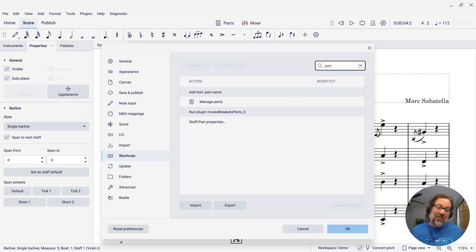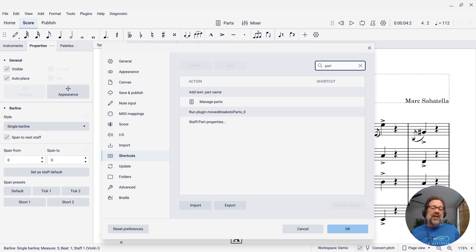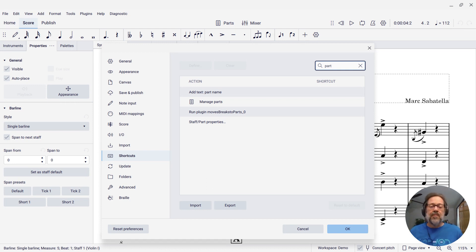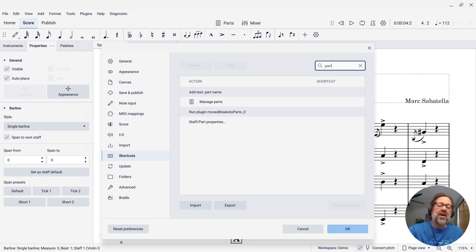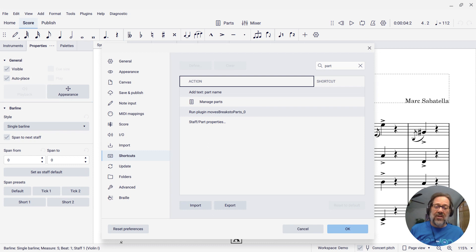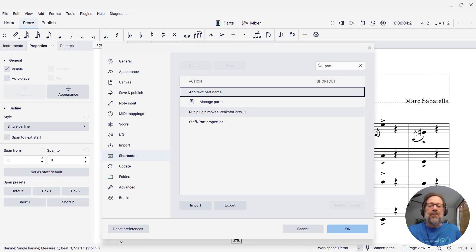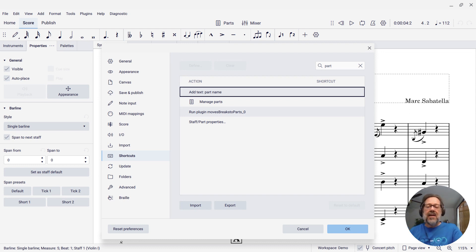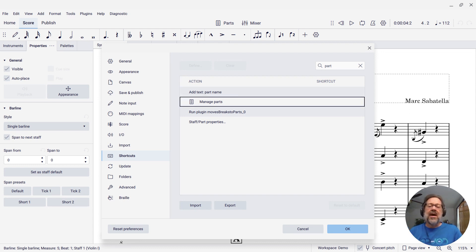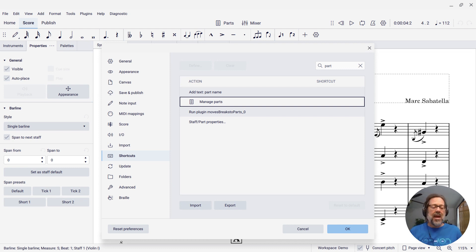Because otherwise it's a very, very, very long list of commands you can potentially define shortcuts for. So I've typed Part into the list. Now I need to press Tab to get into the list. Pressing it the first time brings me to the list header that gives me the title of things. Pressing it a second time brings me into the list. And if I cursor down, I finally reach the Manage Parts command.